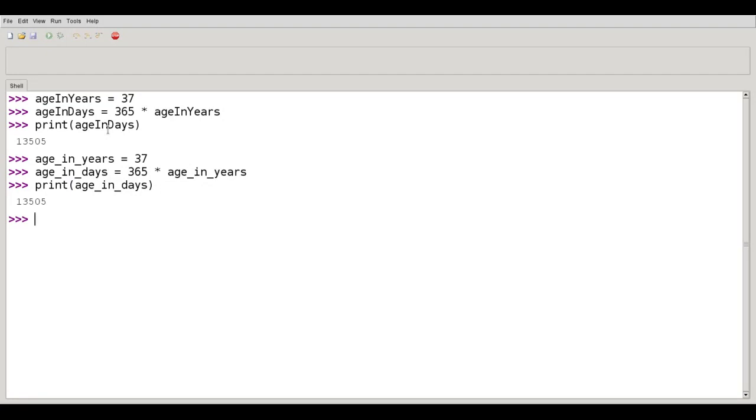For this course, I do not really care which way you decide to do this. If you decide to do it with camel case, the first example, great, as long as you're consistent.